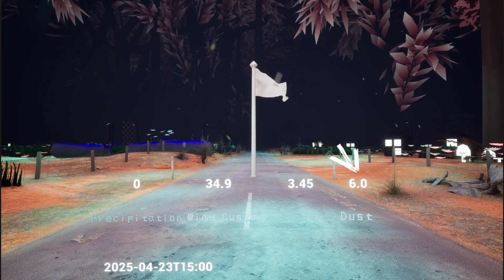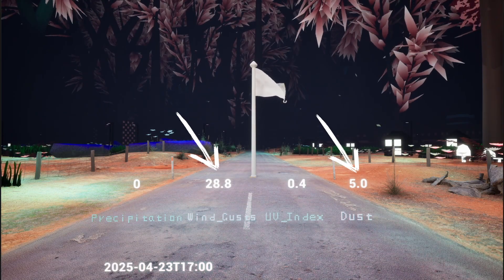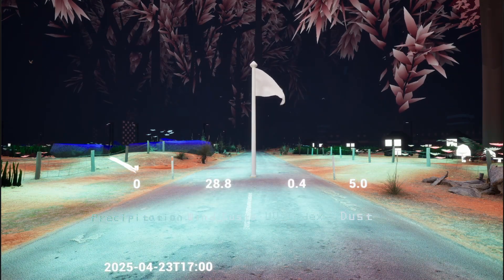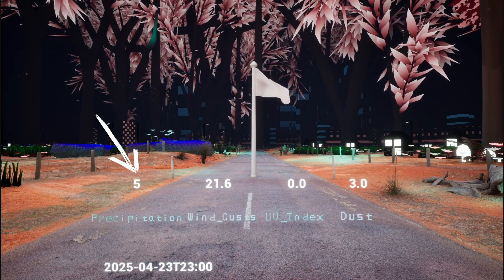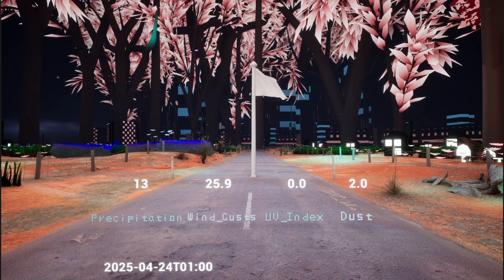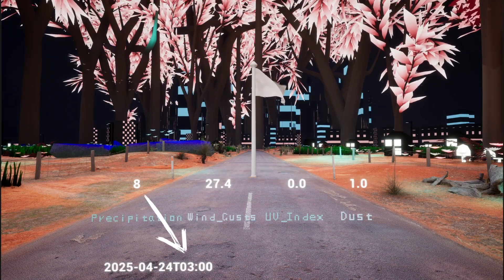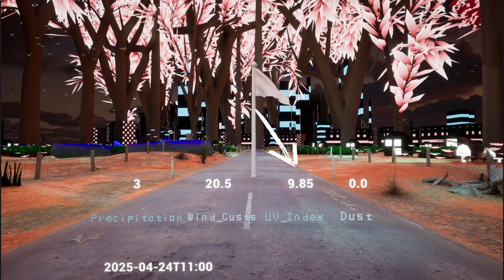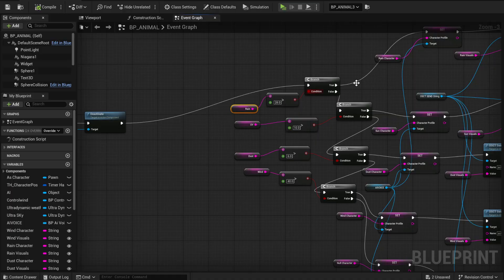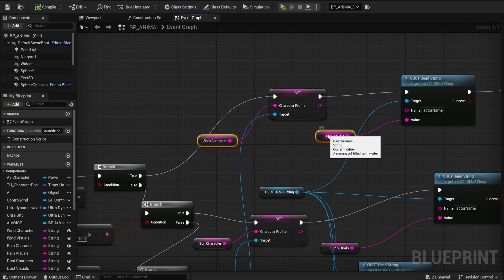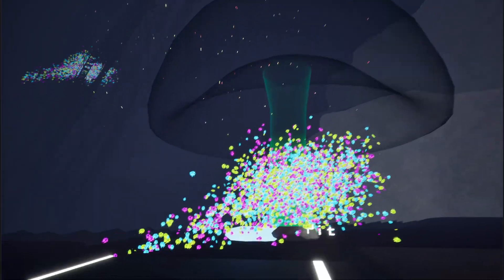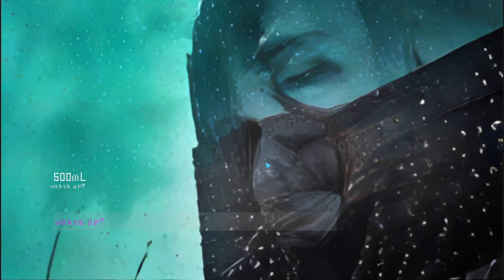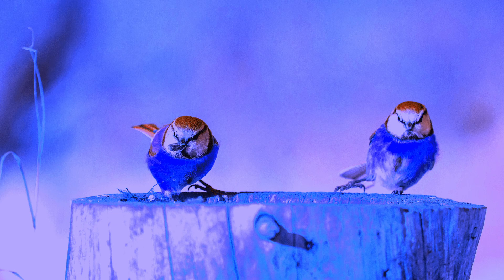It's dusty and windy at the moment. As this dies down, the precipitation picks up and it starts to rain. Then nearing the middle of the day, there's a spike in UV. By getting this information in my AI blueprint, I could switch between character profiles when the player entered the collision box. So in dusty conditions, approaching the AI will display the dust character profile.